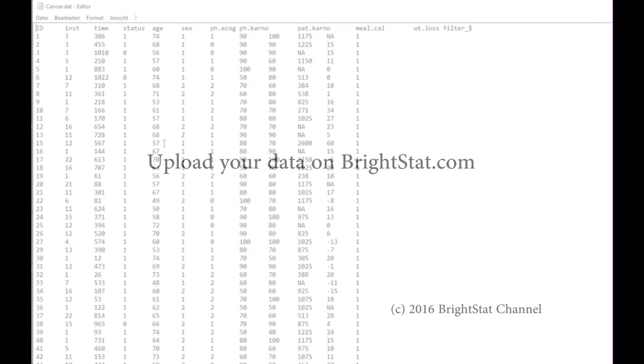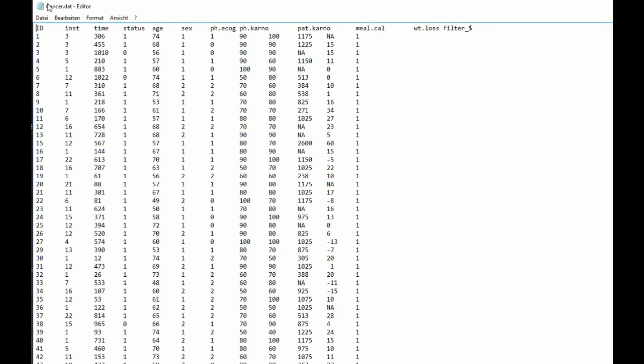Here I will show you how you can upload your data on Brightstat. First let's have a look at the data file.